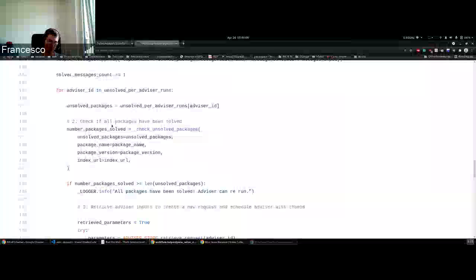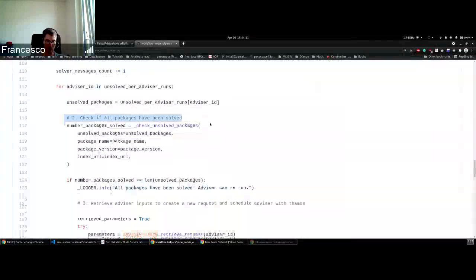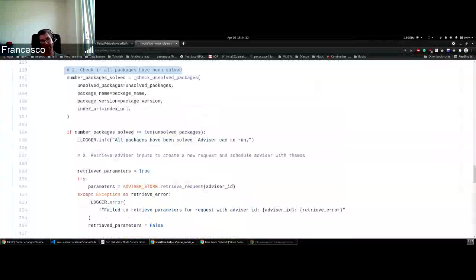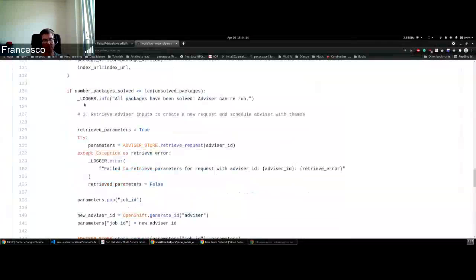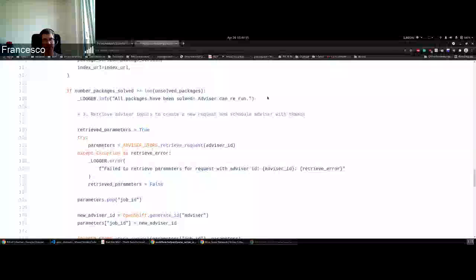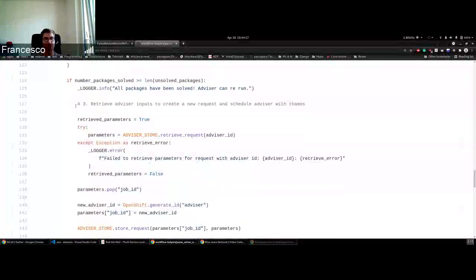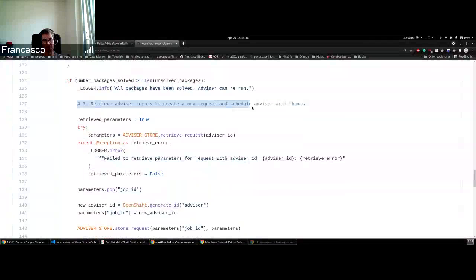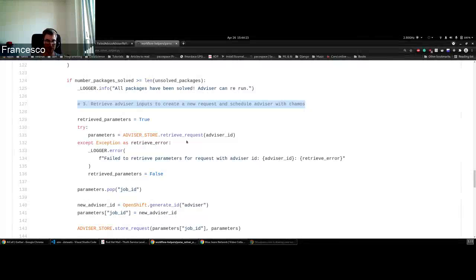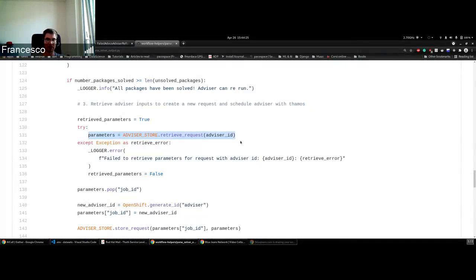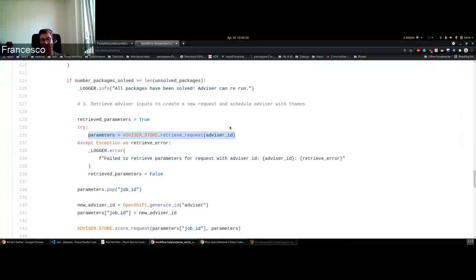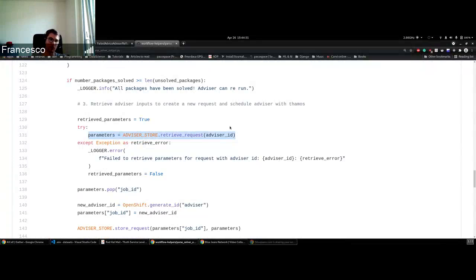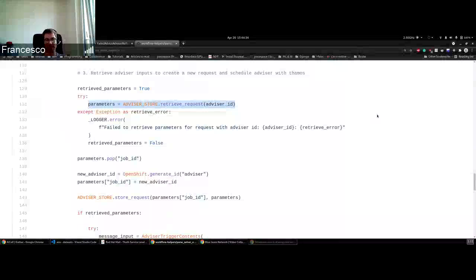Once we check if all the packages are solved, we know this advisor can be rerun. What we do now is get the previous inputs that the user already provided, because they are stored in the request on Zeph. We can reschedule exactly the same as the user would do, instead of waiting for the user to run. Then we reschedule that for the user and provide the answer.